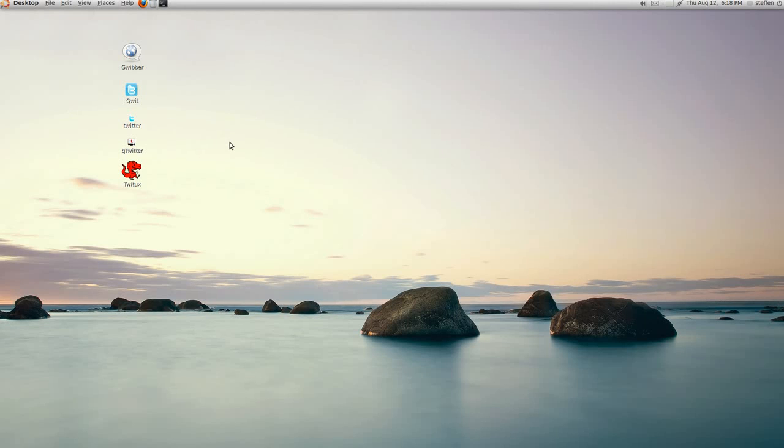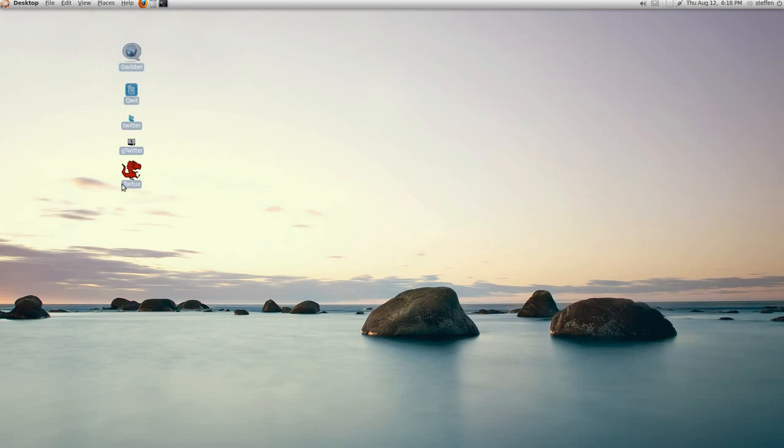Hello guys, so today let's have a look at my top 5 Twitter applications for Linux. And of course you can install these applications from Ubuntu Software Center.